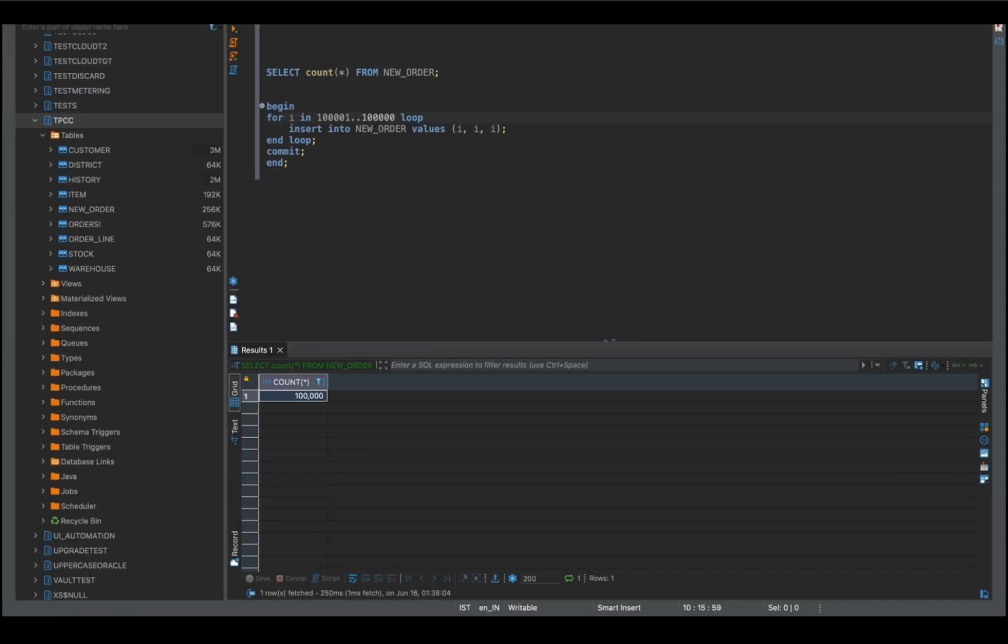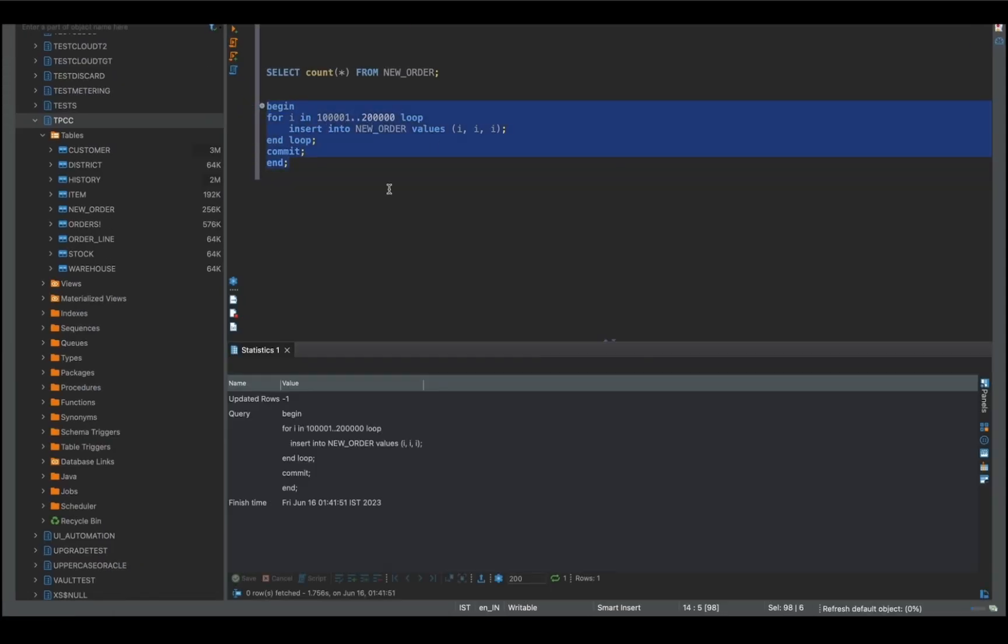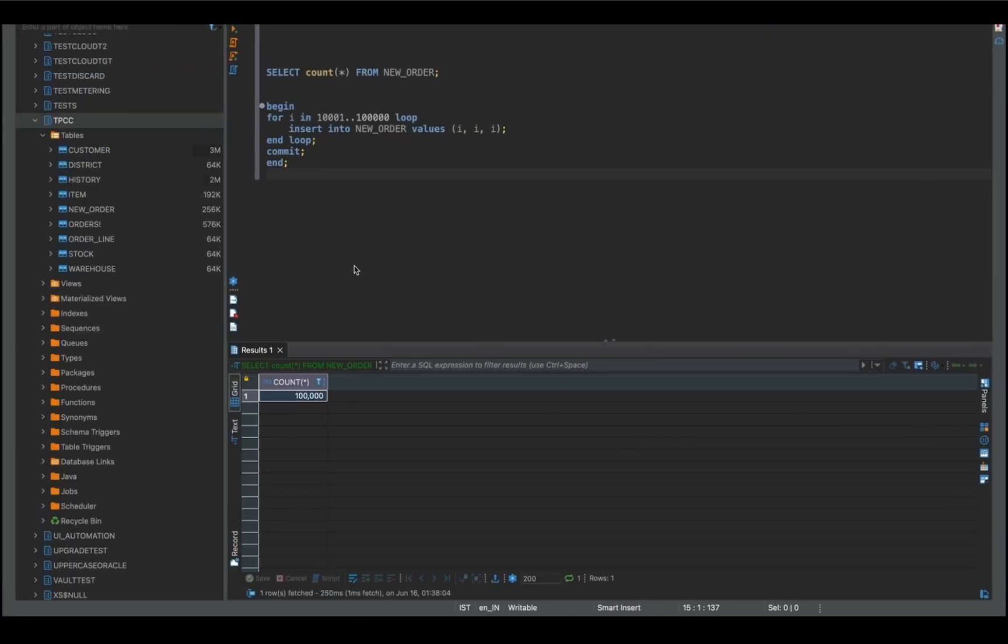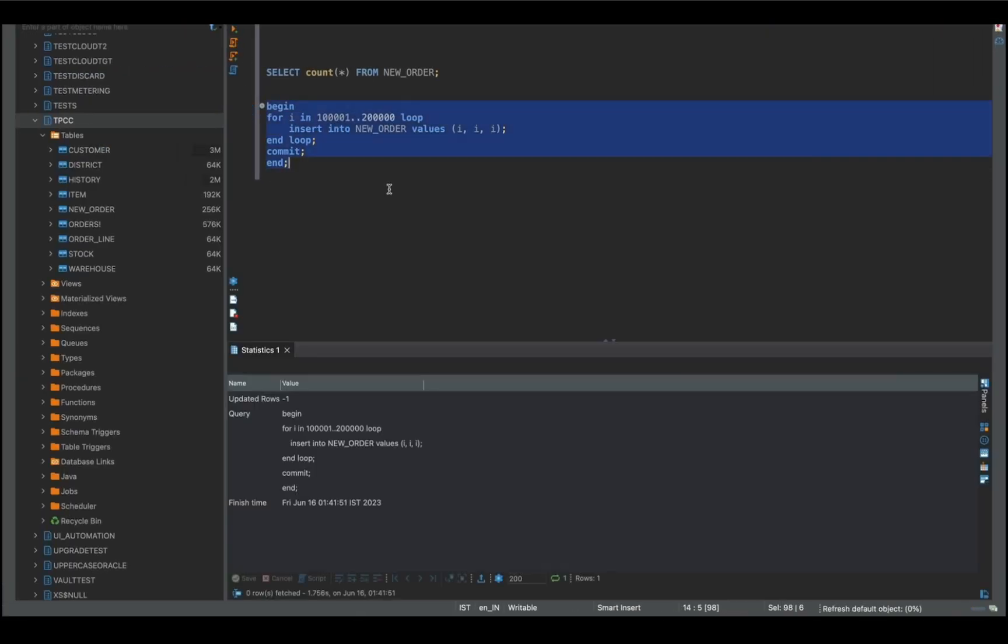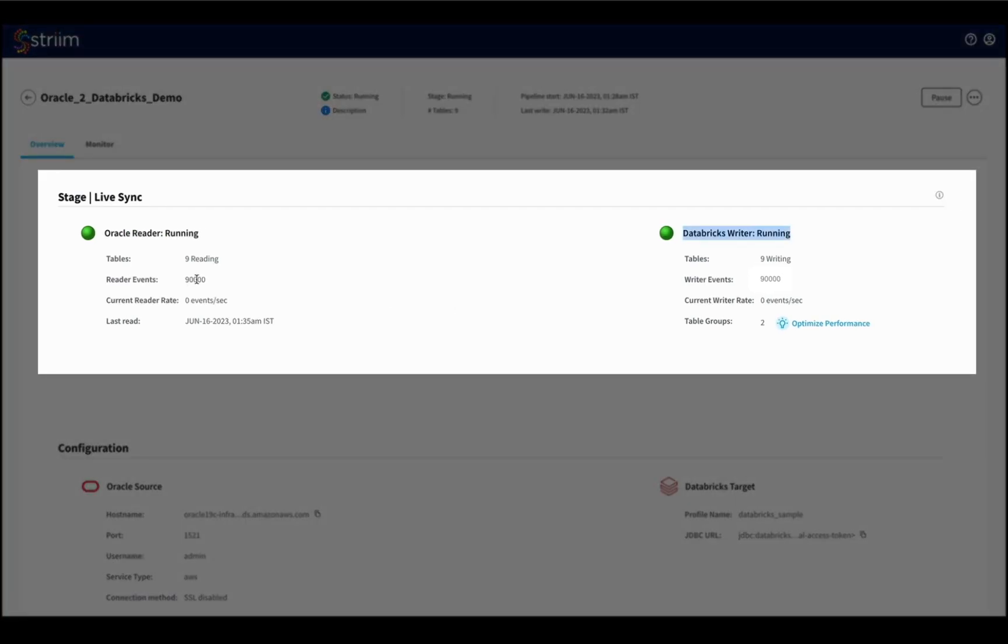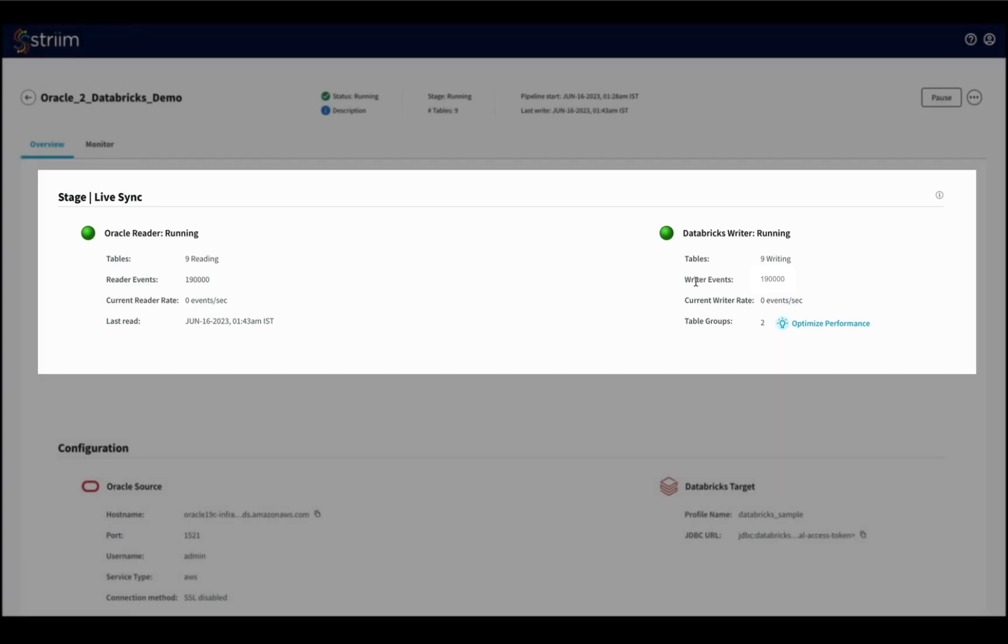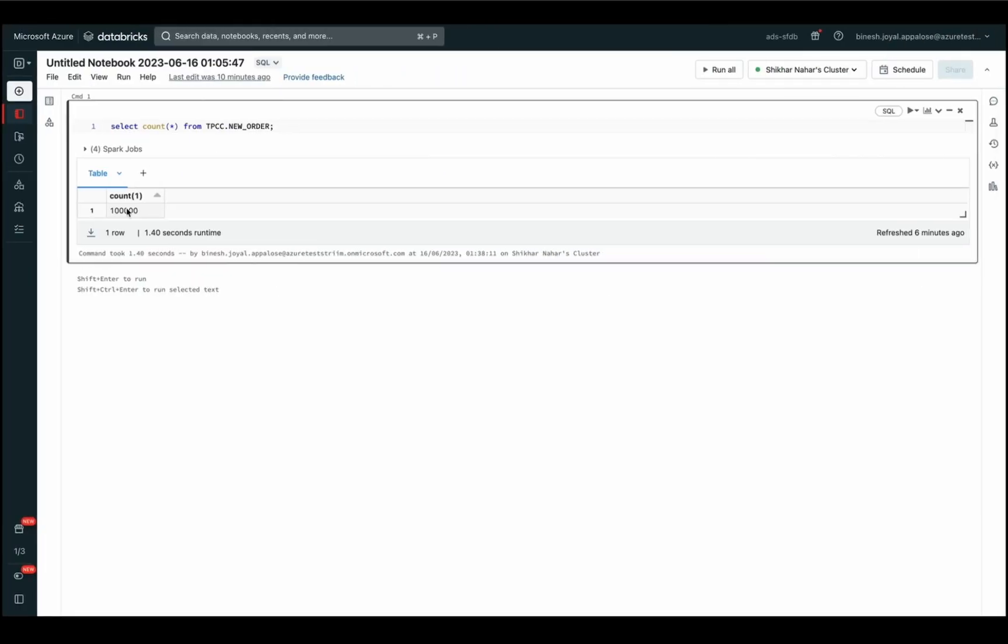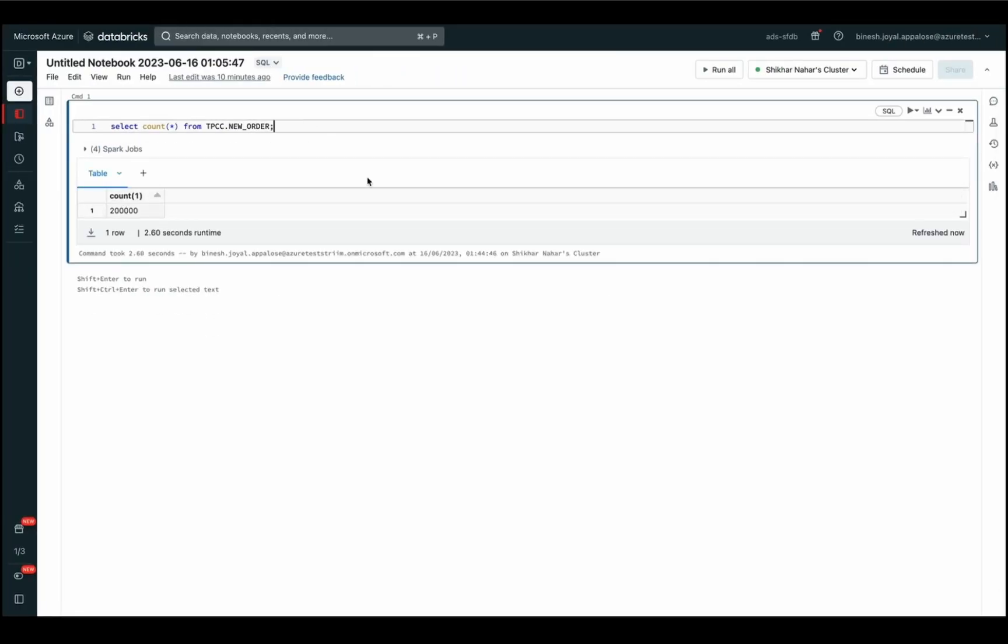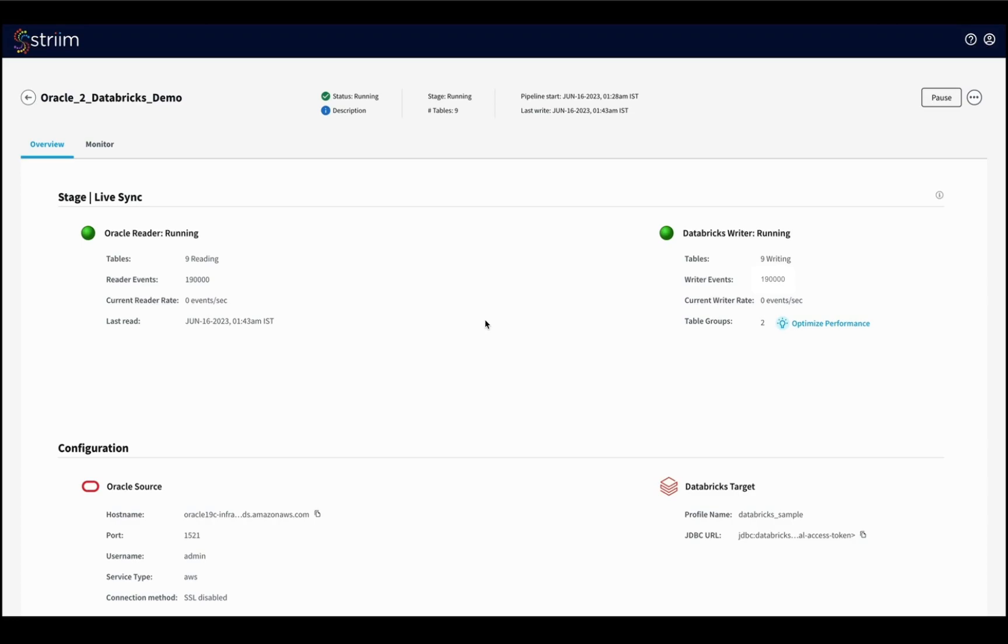Now we will go back to the Oracle database and insert values into the source table. As you can see, the pipeline immediately recognizes the changes on Oracle and starts capturing the changes in real time. If we run a query on Databricks now to check the changes made to that table, we will see the CDC events are already available.